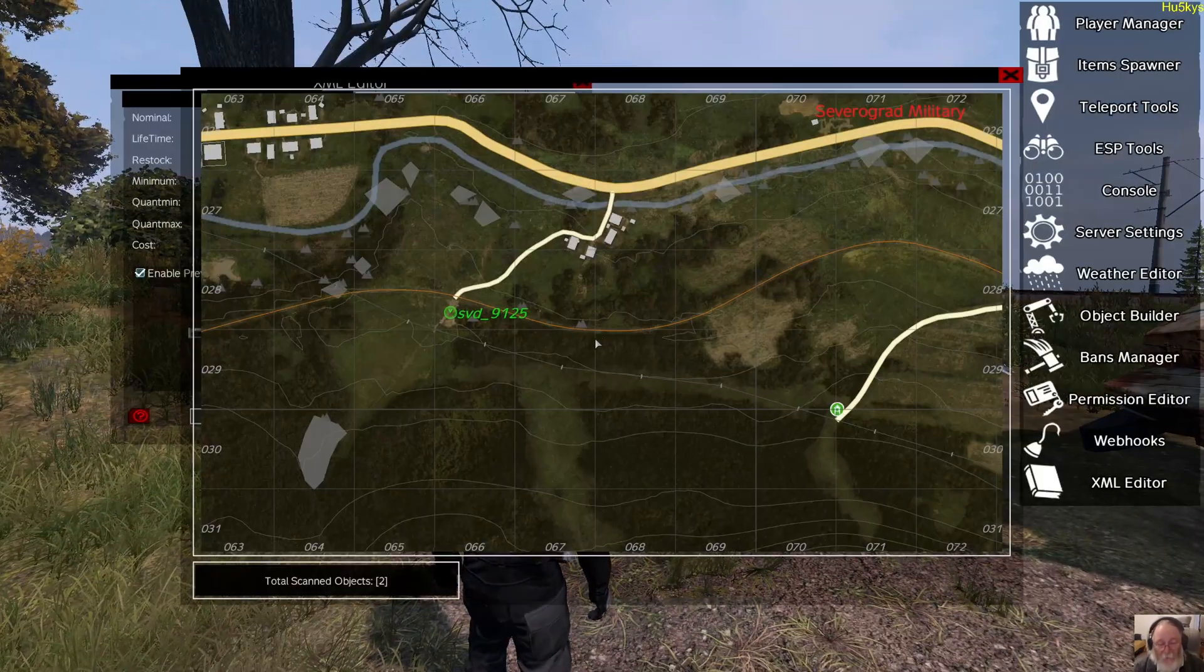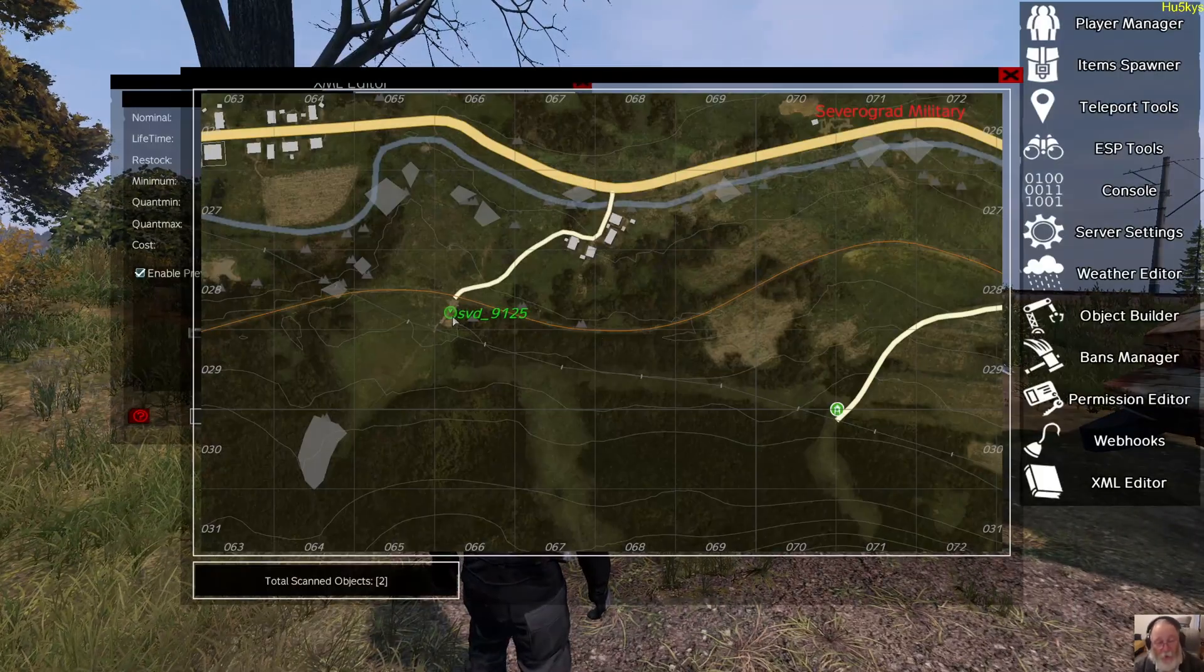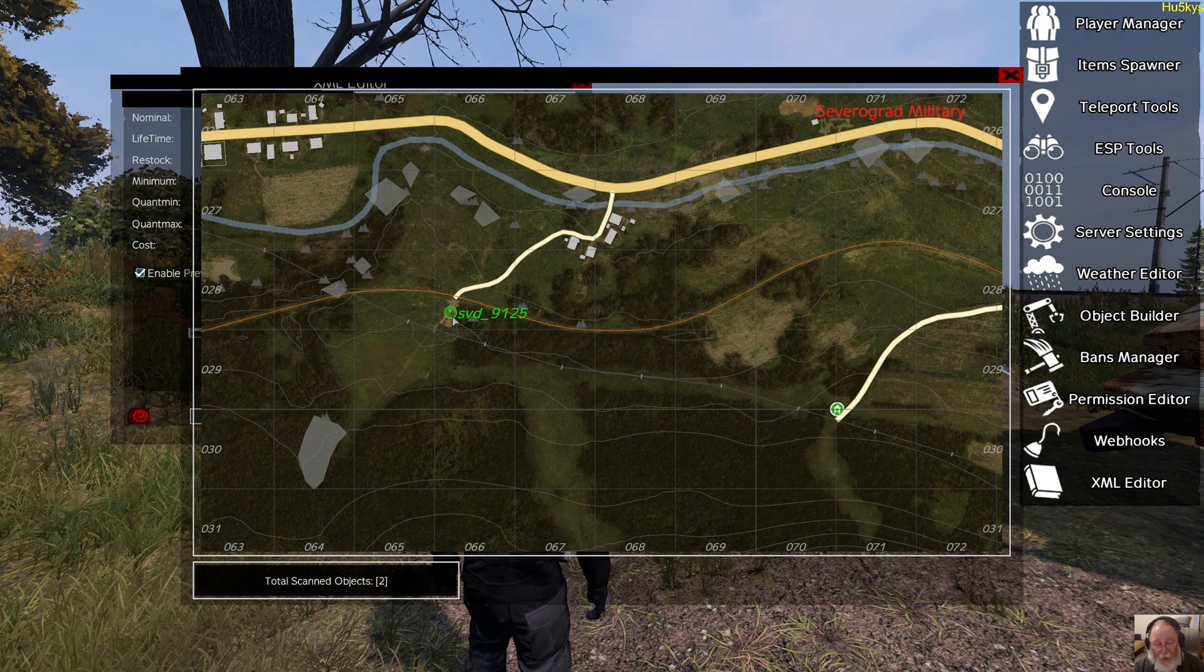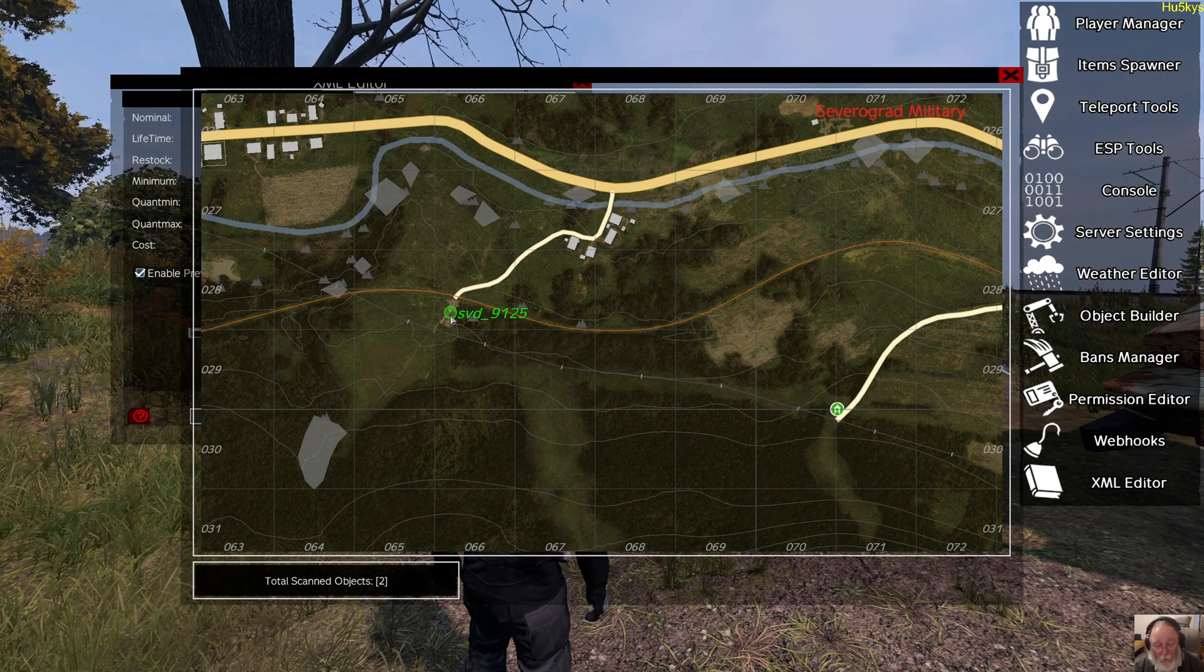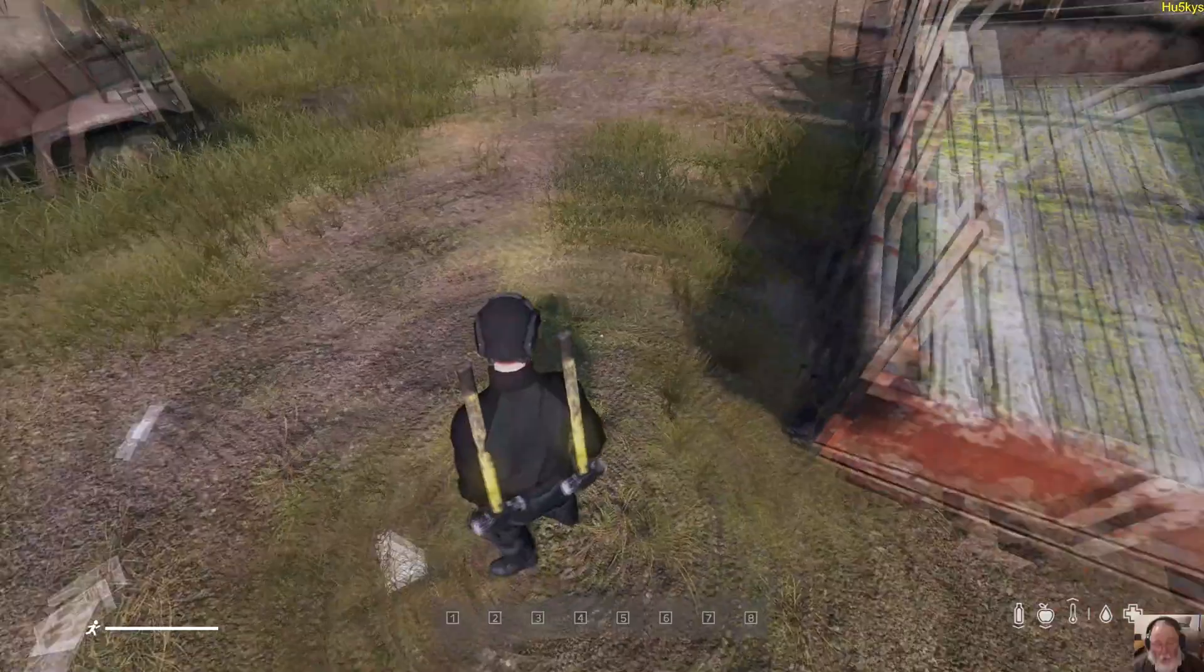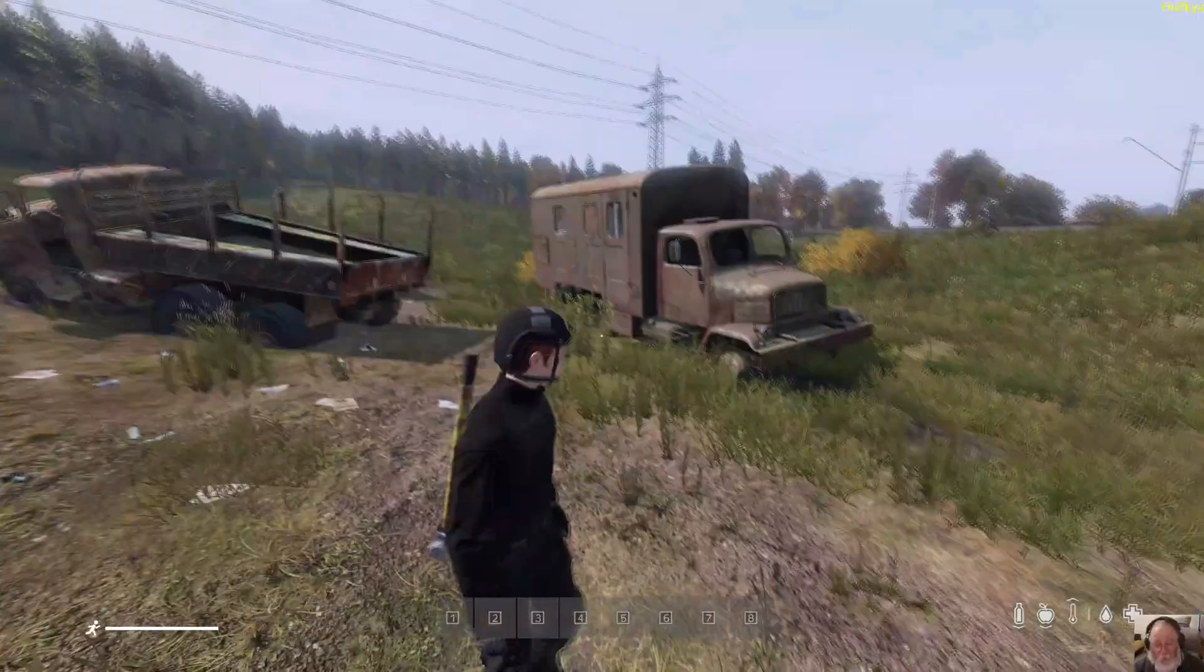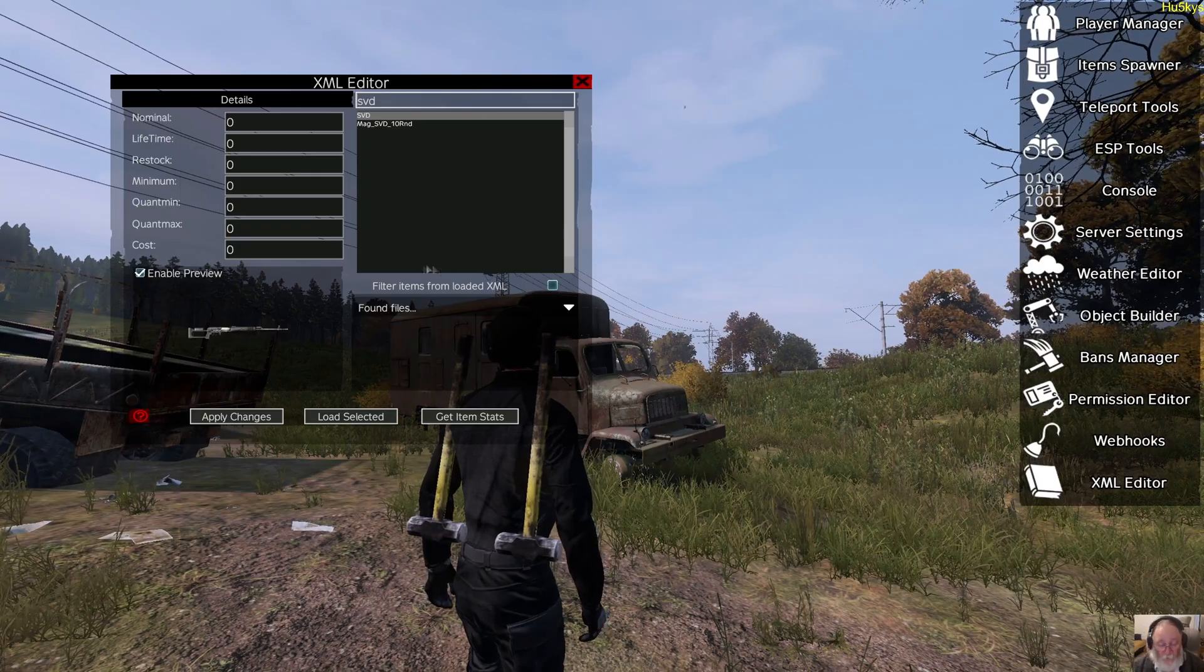So anyway, so you can double click. Remember, you can double click on the XML editor screen to teleport here to the object you're looking at. Just gotta find it. So, wonderful.